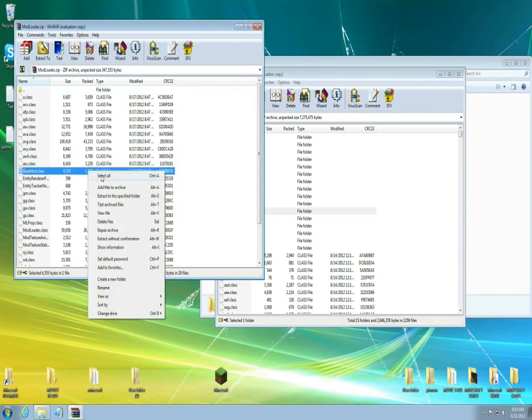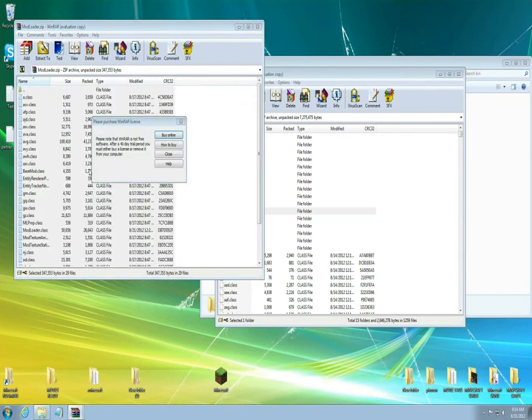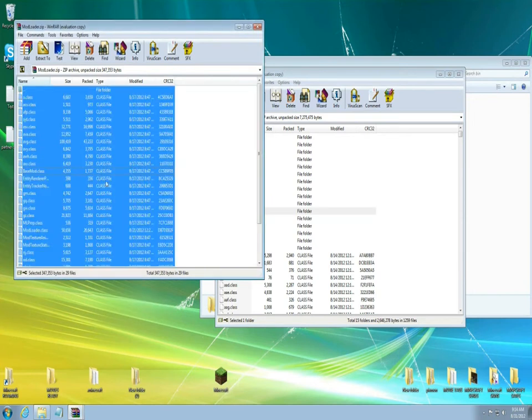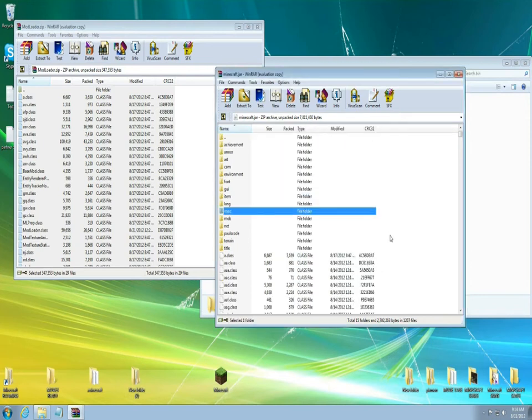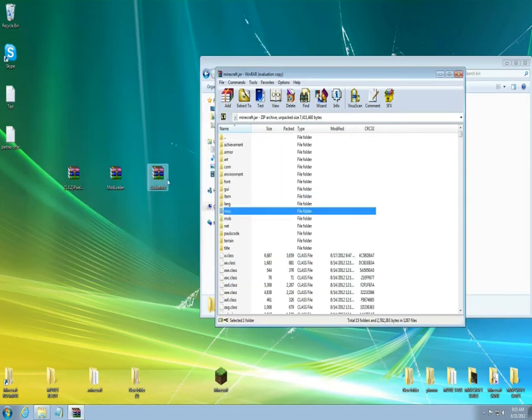So let's install mod loader first. You're gonna select all, select all files, left click it, hold it down the left clicker and just drag it right over here into this empty space and let go. Now all the mod loader just got installed.